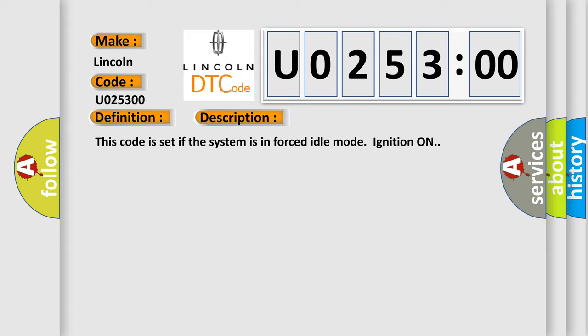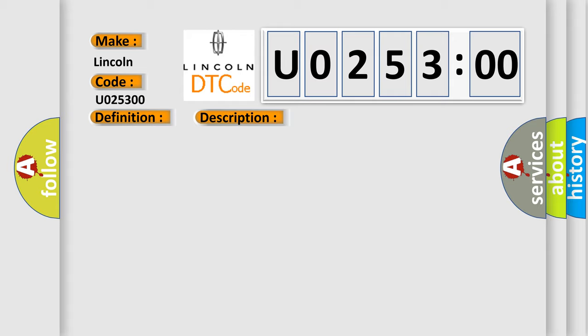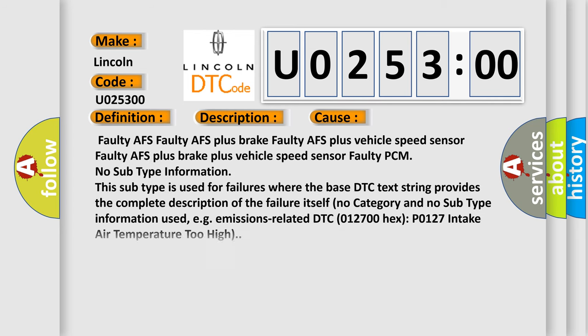This diagnostic error occurs most often in these cases: Faulty AFS, Faulty AFS plus brake, Faulty AFS plus vehicle speed sensor, Faulty AFS plus brake plus vehicle speed sensor, Faulty PCM, No subtype information.